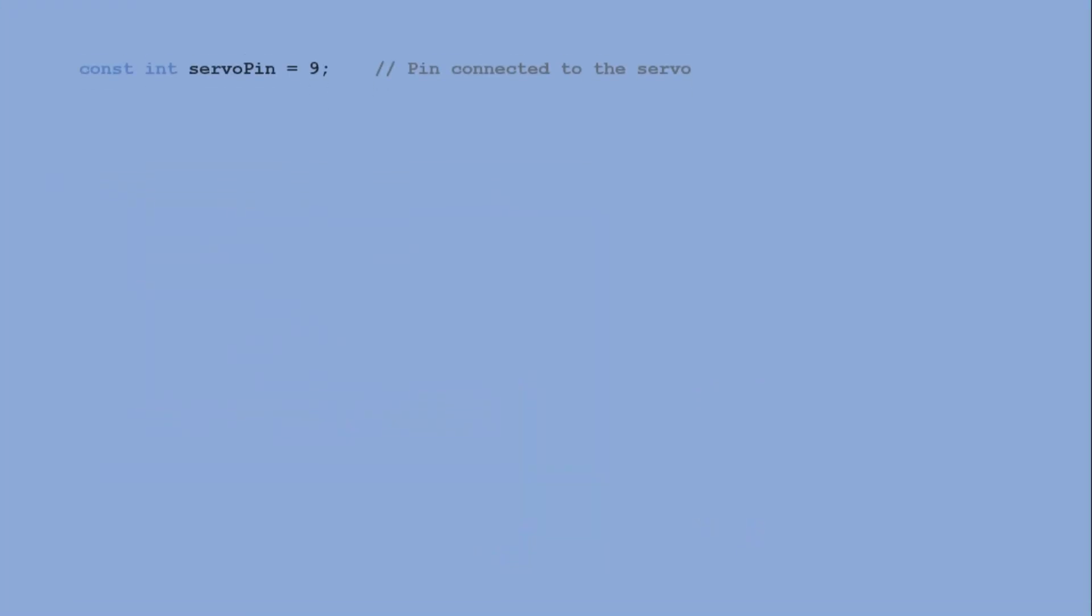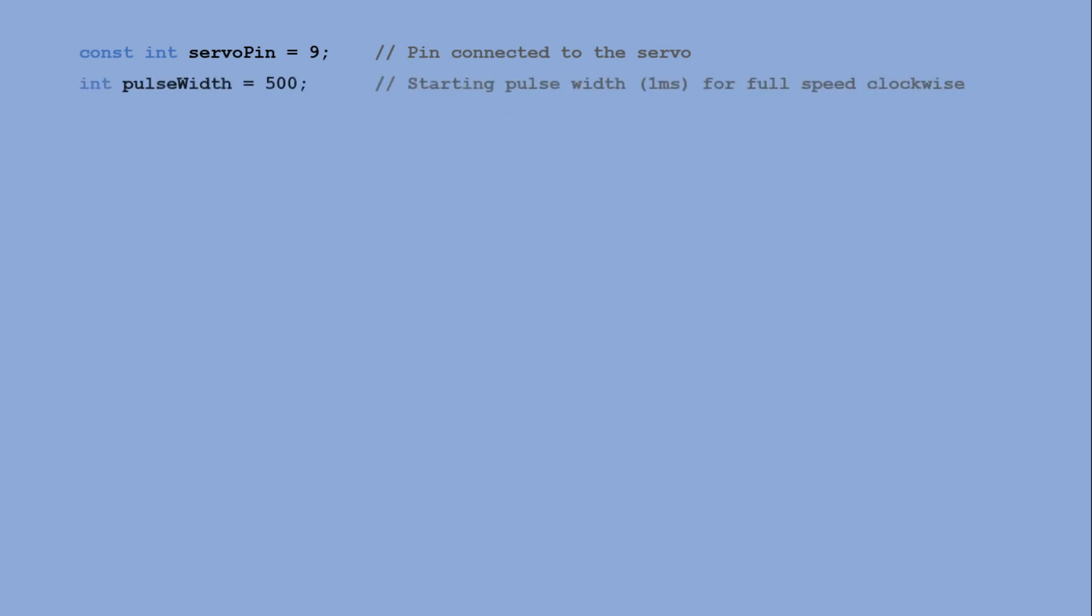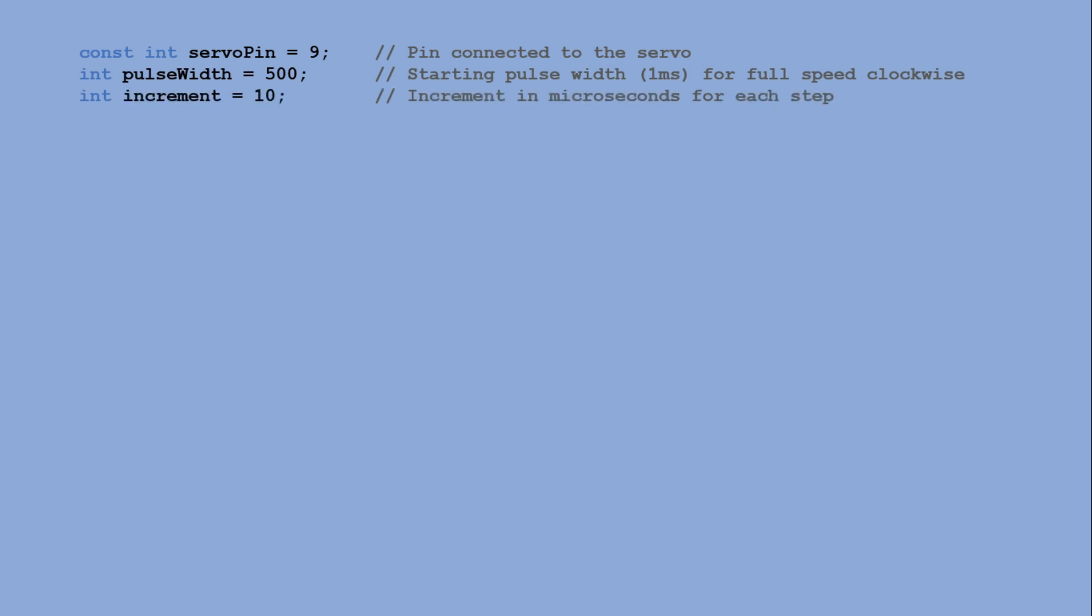It begins by defining pin 9 for the servo connection and sets the initial pulse width for the full speed clockwise rotation. It also specifies an increment for gradually adjusting the pulse width. In the setup function, pin 9 is configured as an output.